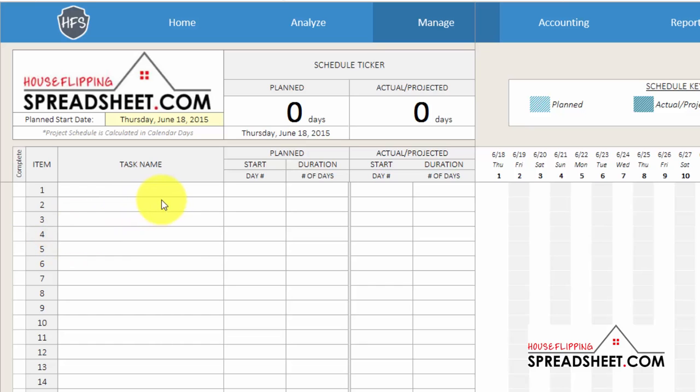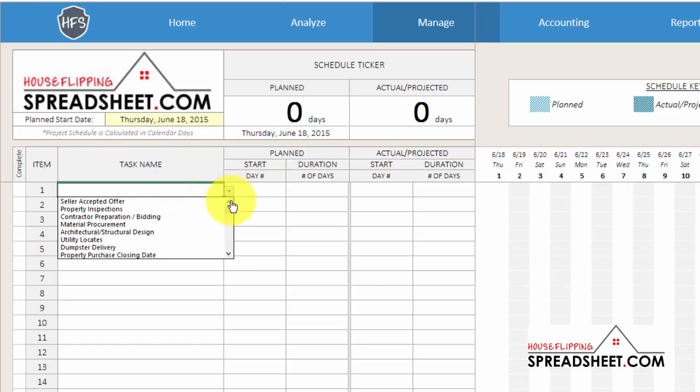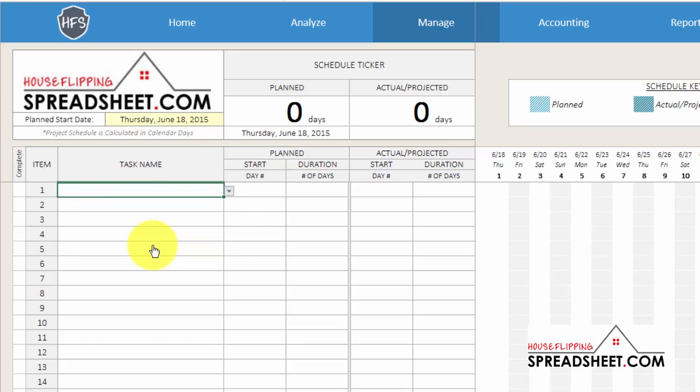The first task in our project schedule is interior demolition work, which will start on the first day of the project schedule and will take two days to complete.